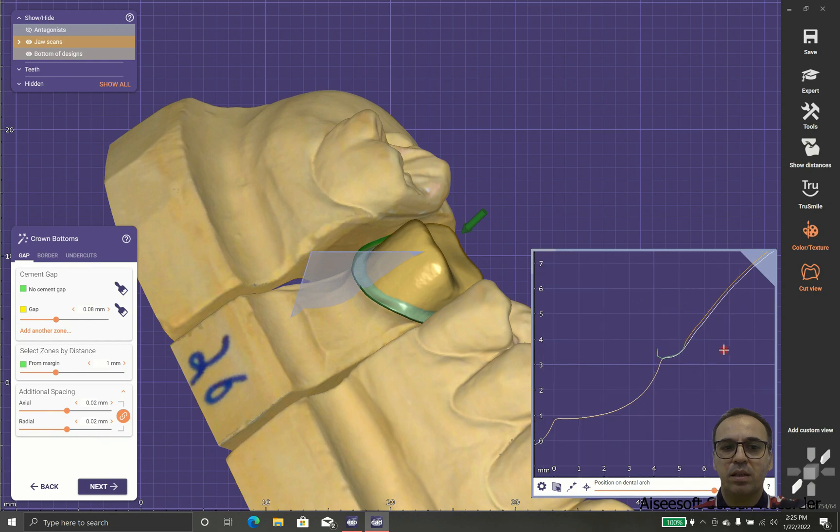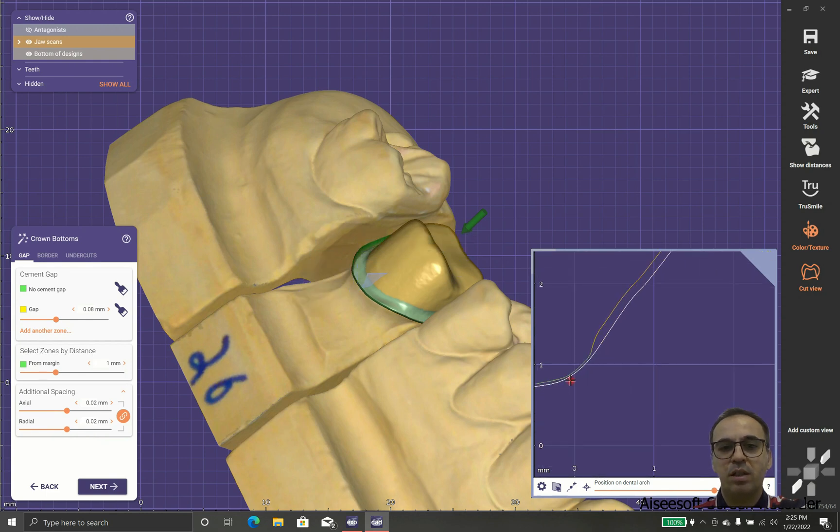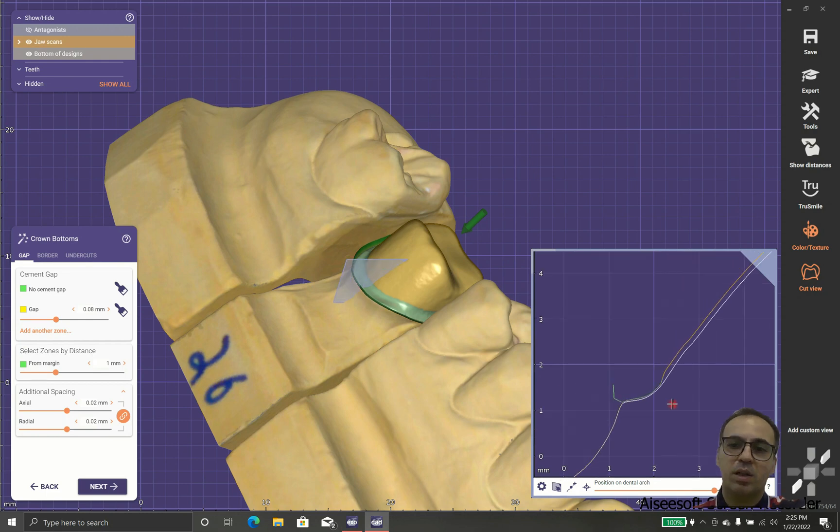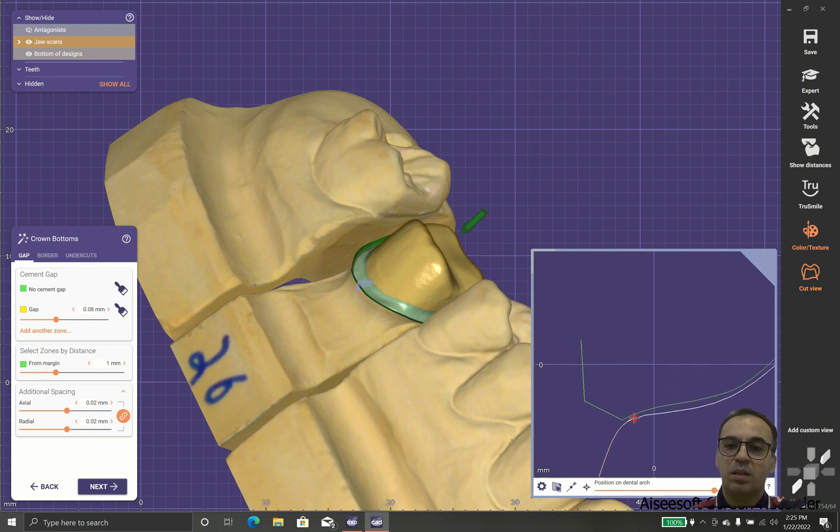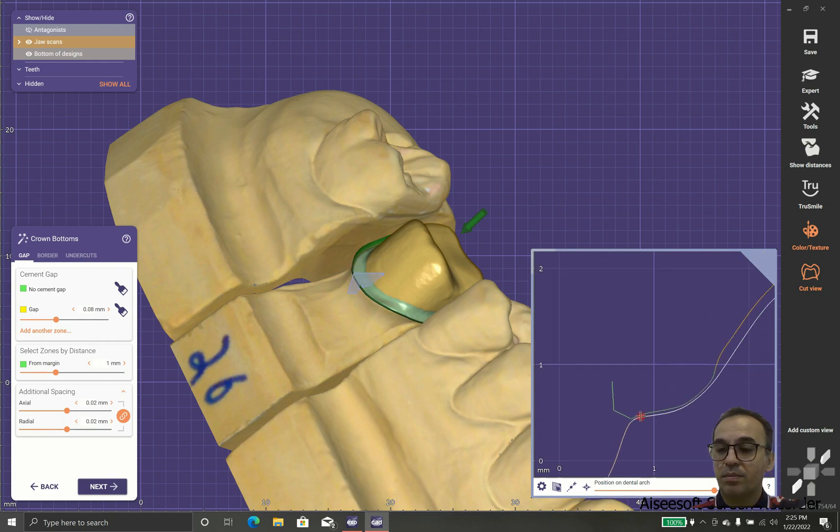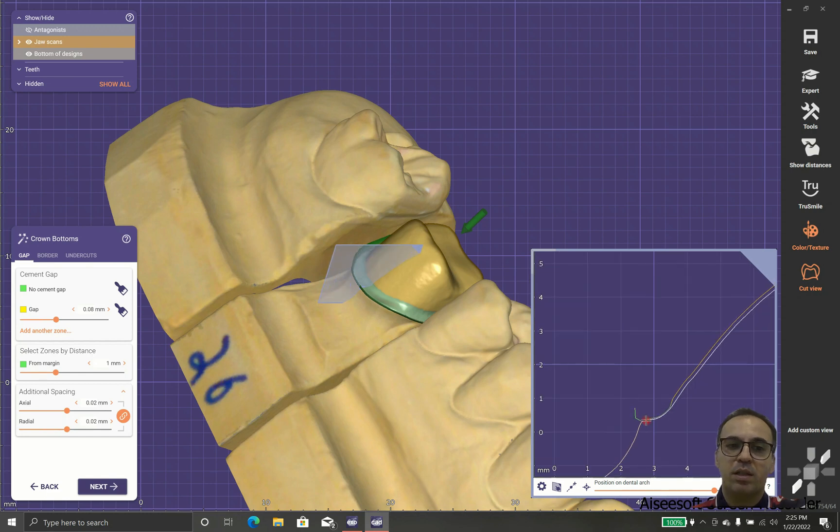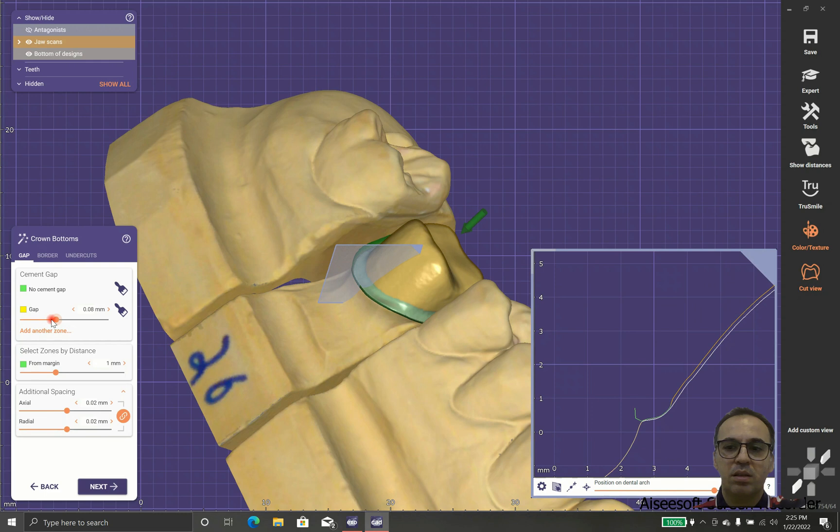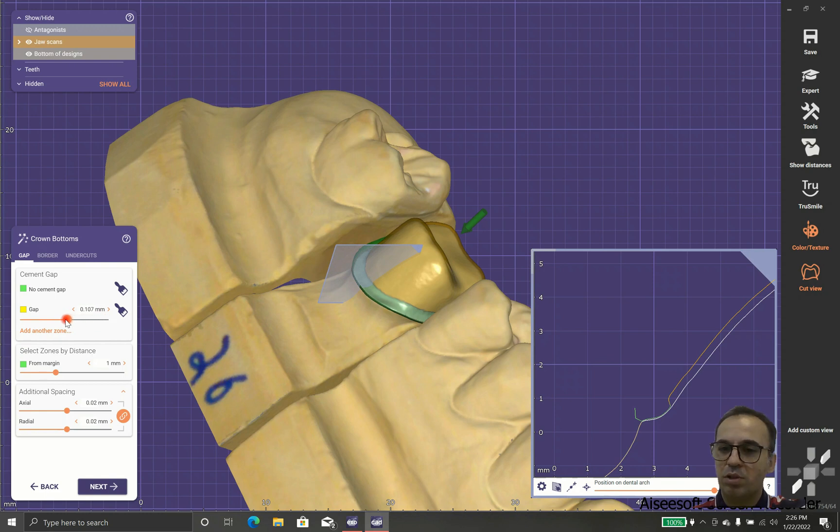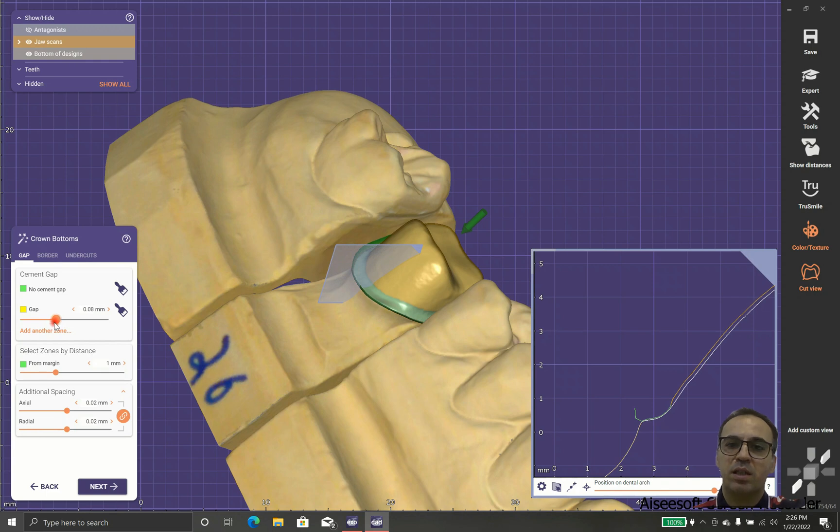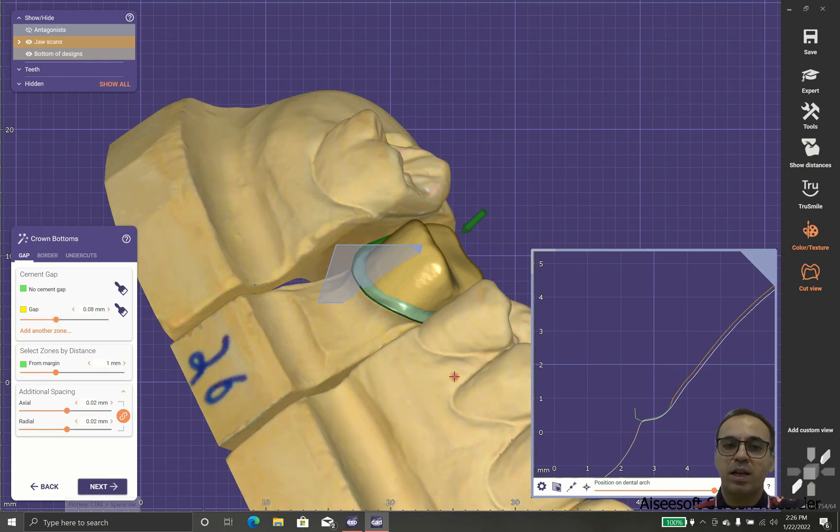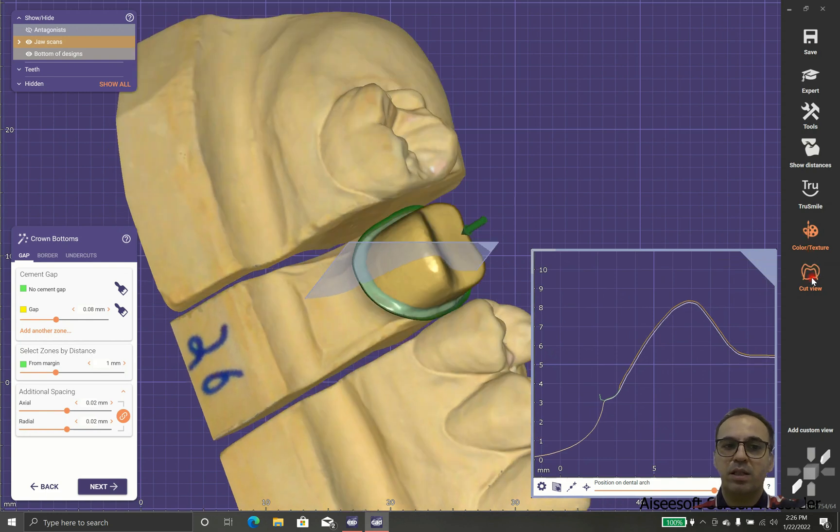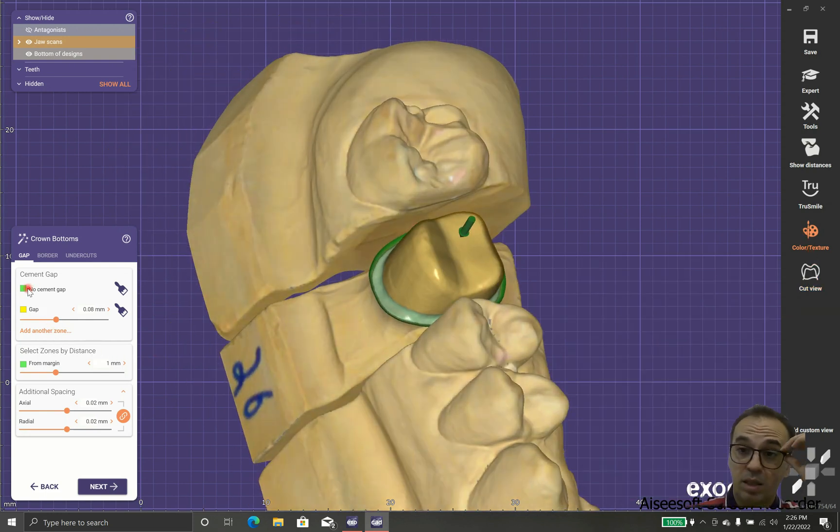It also depends on your milling machine and how accurate and calibrated it is. It's something that you should find with the results. In case that your crowns fit good, it means you do this job properly. In case you have loose crowns, it means we should reduce the gap margin. And in case the crowns don't sit, it means we should increase the gap.